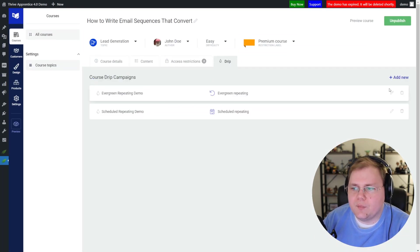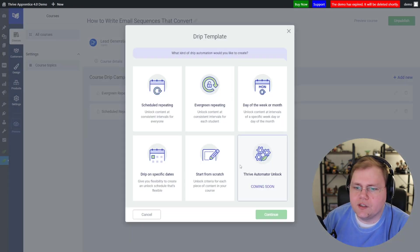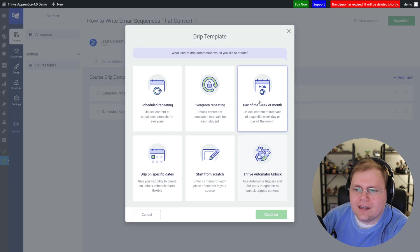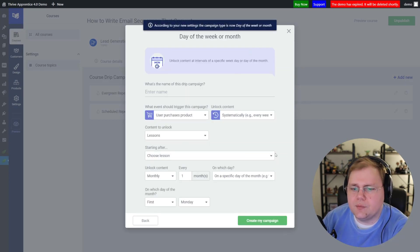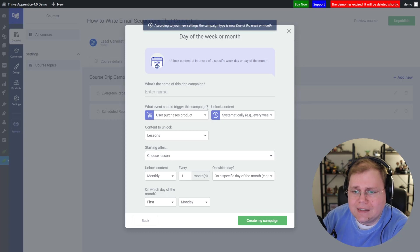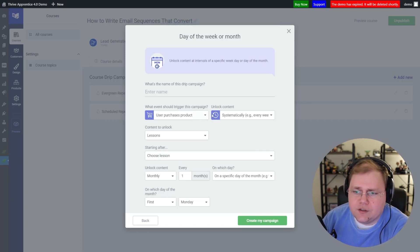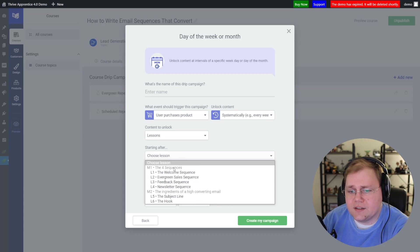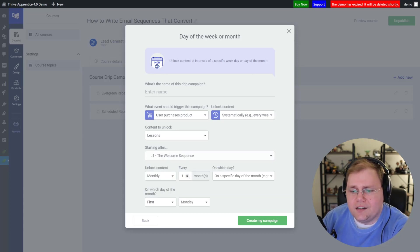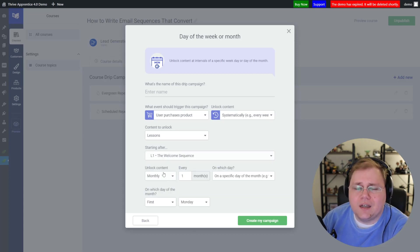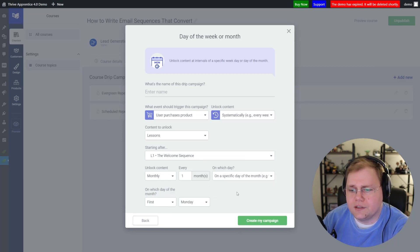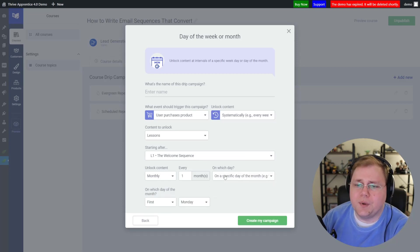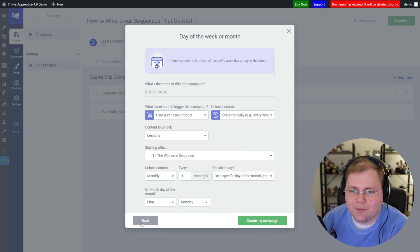Let's keep moving and look at "Day of the Week or Month." I'm not going to go too deep on this one because it's quite obscure, but basically: the user purchases a product, and then every week a lesson unlocks after lesson one — on the 21st of the month, or on the first Monday. Then click "Create My Campaign."